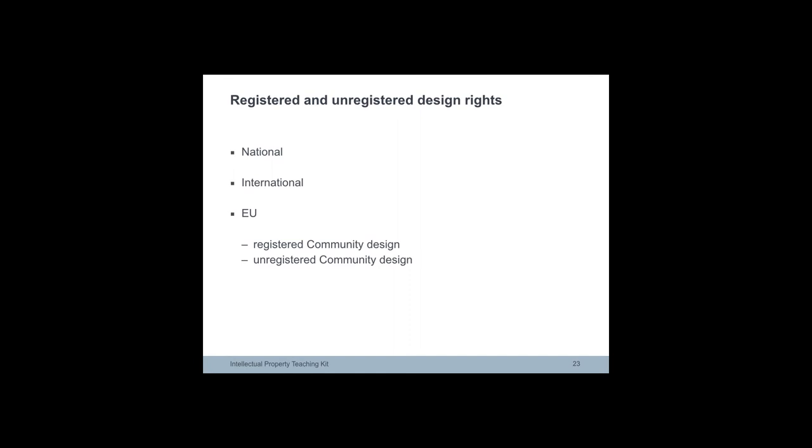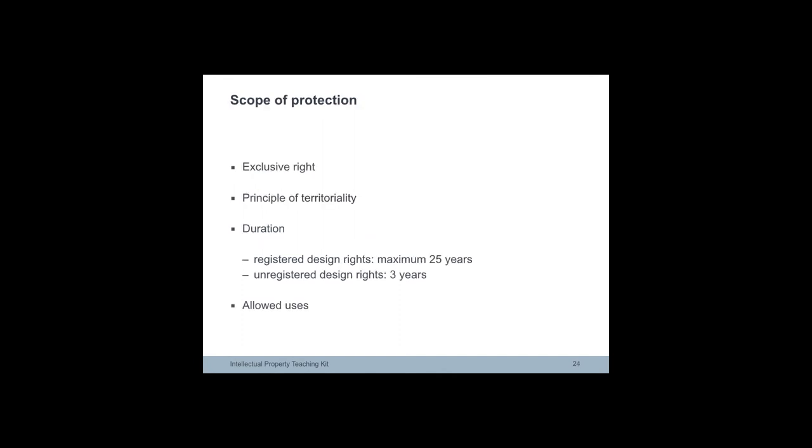Design protection has two forms. It can be registered and it can be unregistered. It is possible to register at the national, international and EU level. And the same rights are exclusive rights.